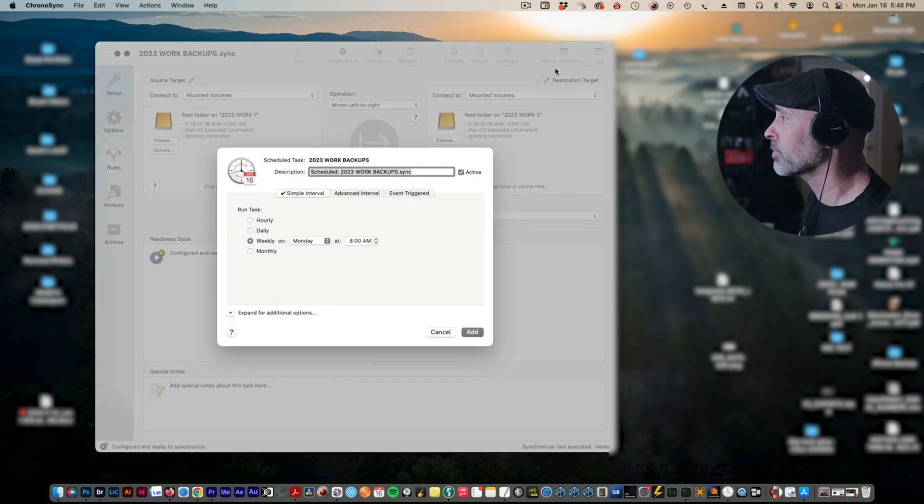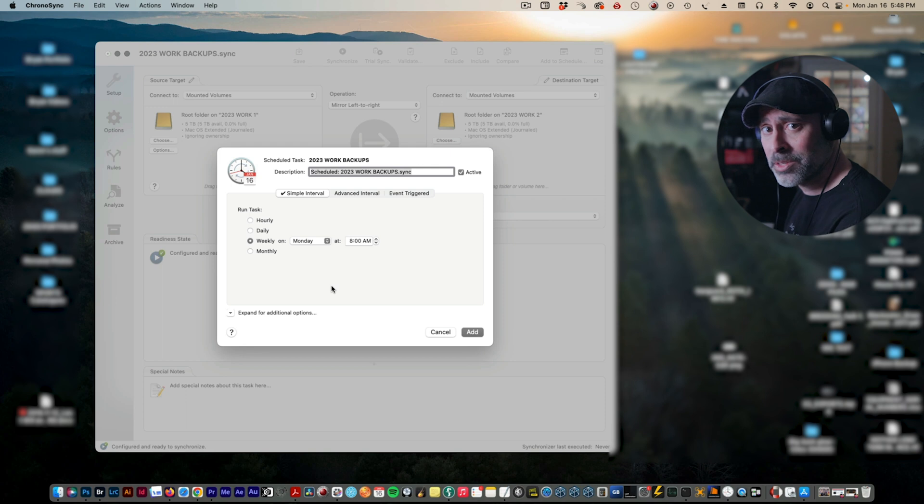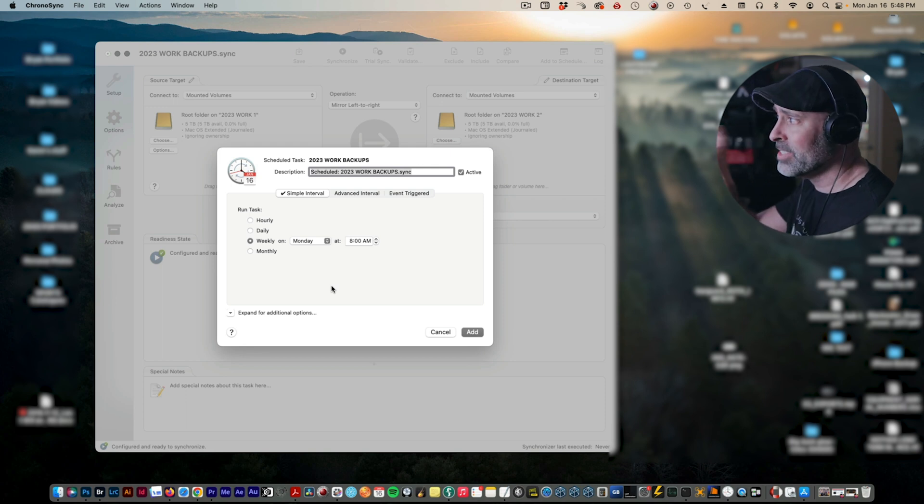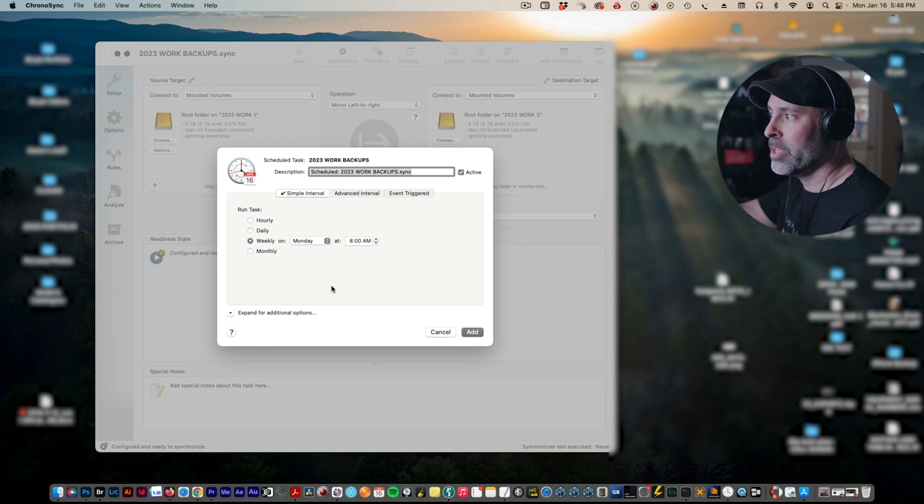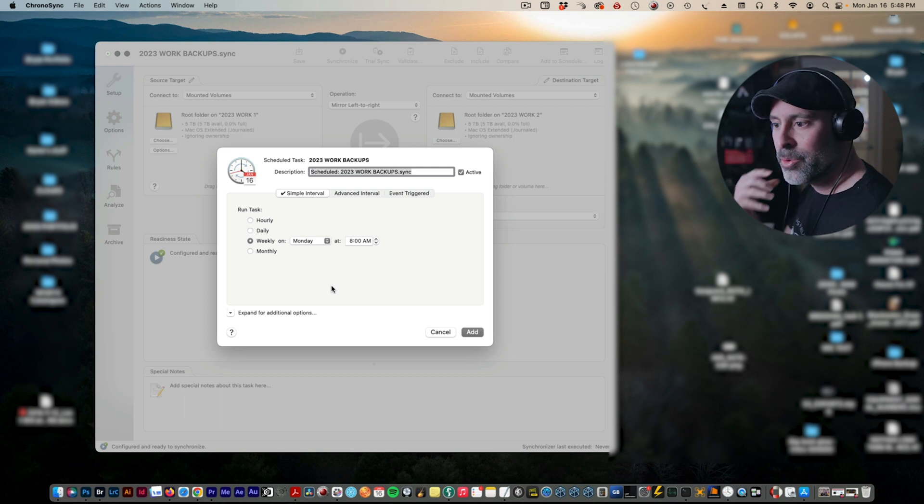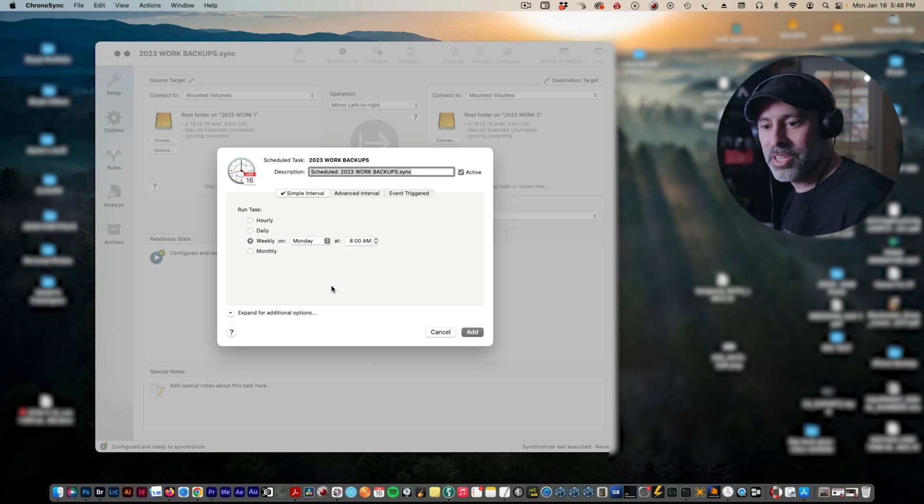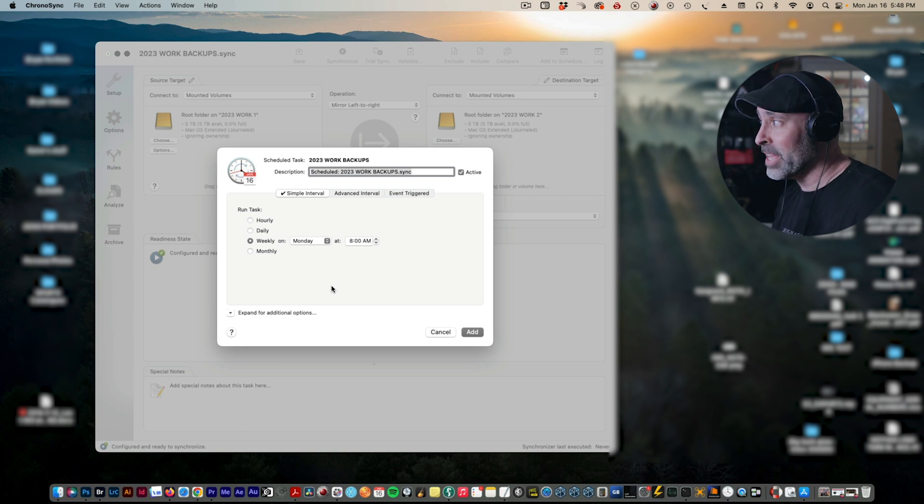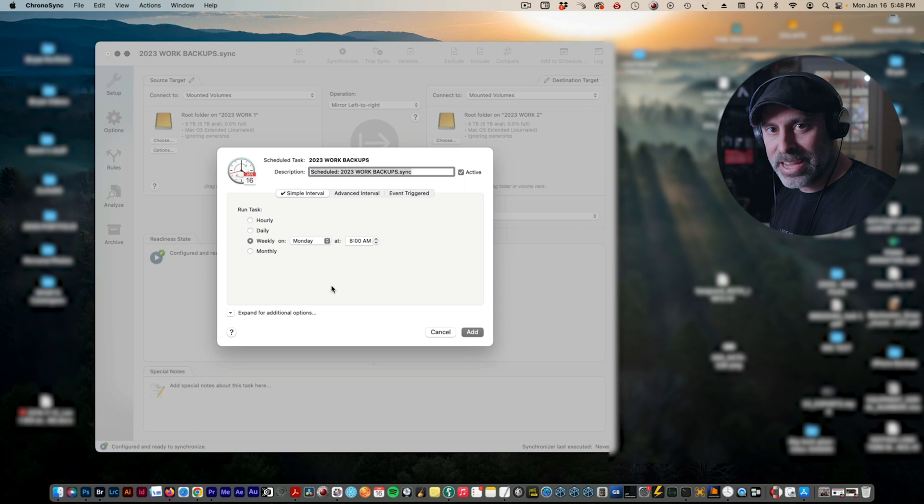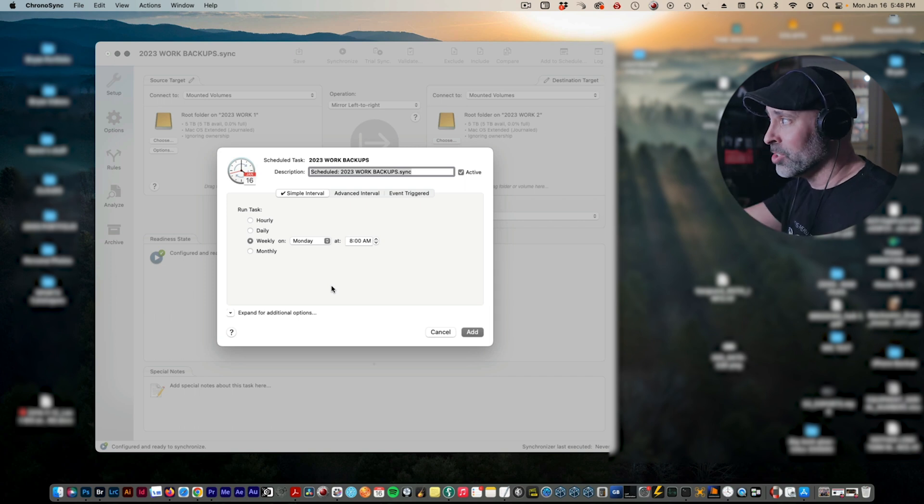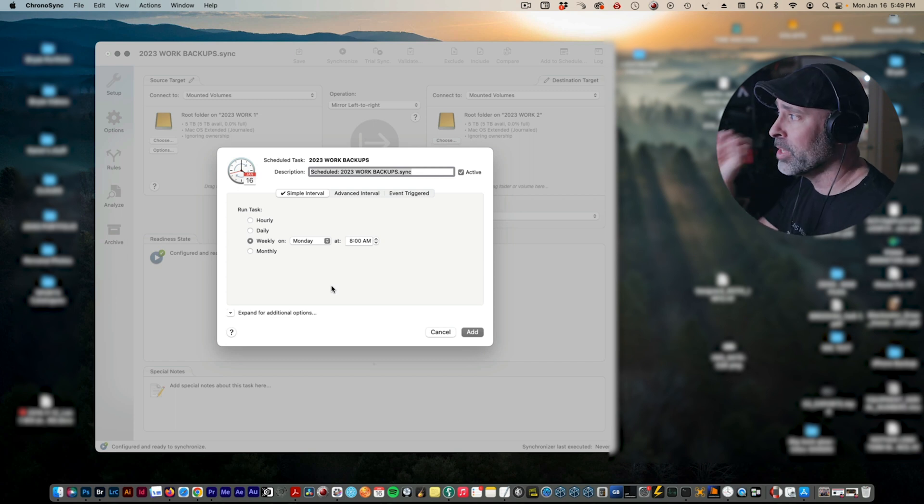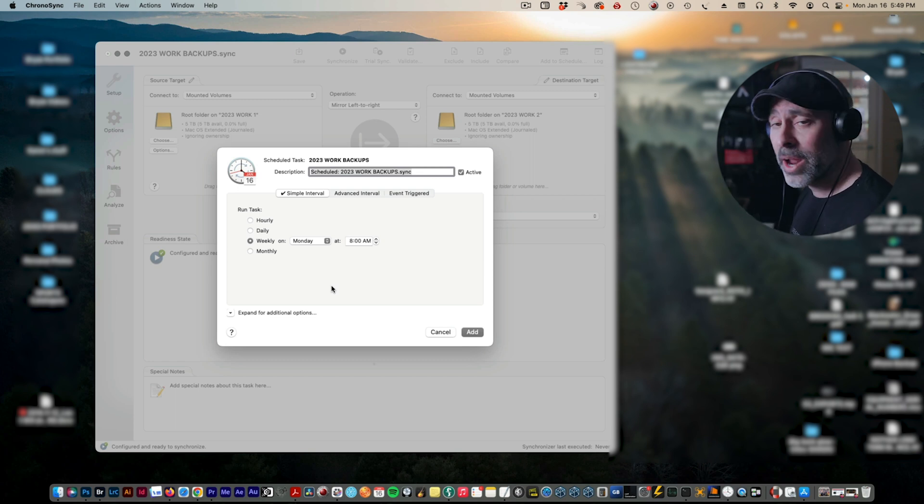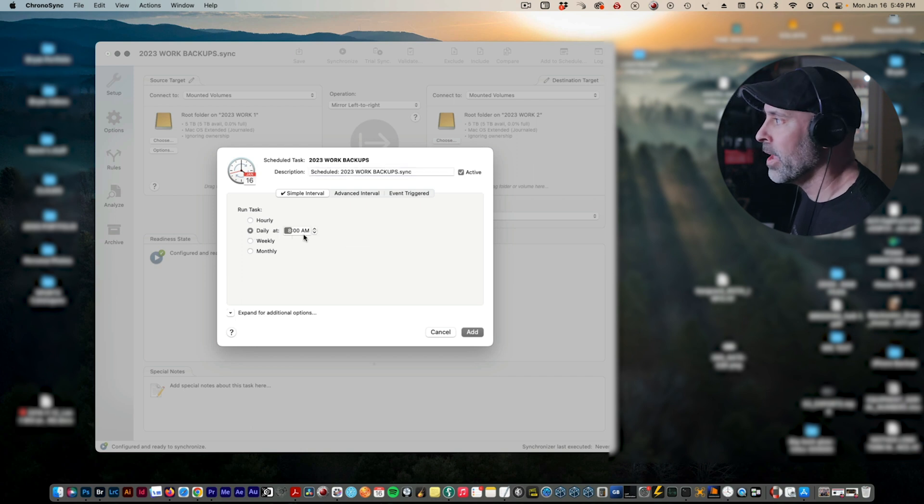Now you get a couple options here. You can do hourly backups if you're really worried about it. This is something that does not make any sense for me because I'm going to be using these files, I'll be working off these files, and you have to be careful because if you're in a situation, let's say you're working on a Premiere file and you're editing and this thing's updating every hour, it could lead to all kinds of messes. You could potentially corrupt data. I would not recommend that unless you're using this purely as like a data file. But if you're working on these drives, I would not recommend it.